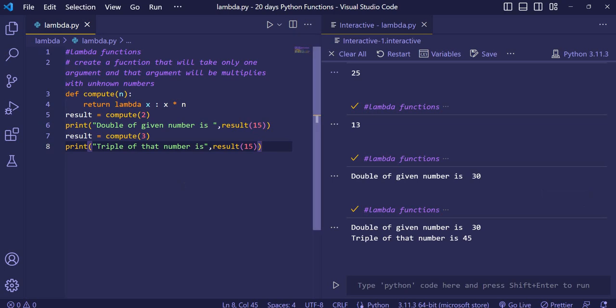In this way, we can print any number with, we can multiply any number with any number using the lambda function inside another function.